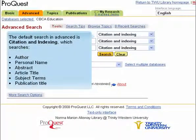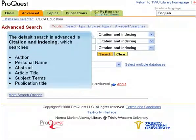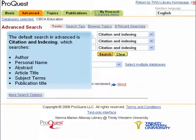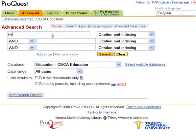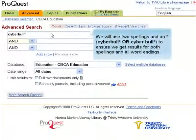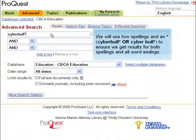The default search in advanced is citation and indexing, which searches author, personal name, abstract, article title, subject terms, and publication title. We will use two spellings and an asterisk joined by OR to ensure we get results for both spellings and all word endings.